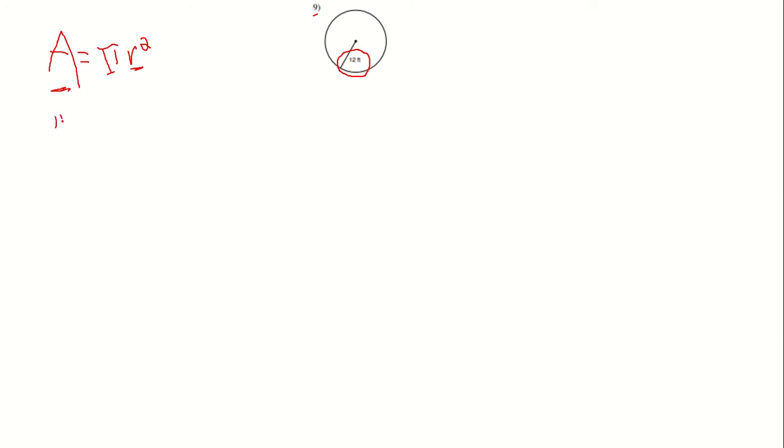For this problem, we know that π = 3.14, and our radius is 12 feet. This is the radius because from here to here, from the center to the outside of the circle, is 12 feet total.